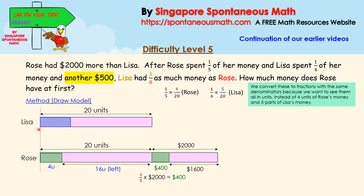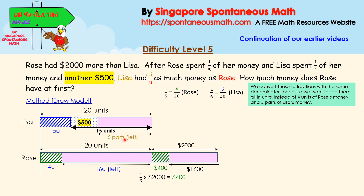For Lisa, she spent five units and another $500. So we can see that it is 15 units — 20 minus five. And this whole part is five parts because it mentioned that Lisa had five-eighths as much money as Rose had left. So 15 units equals $500 plus 5 parts.